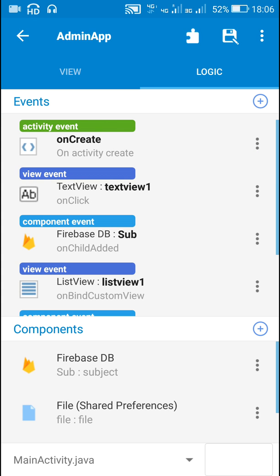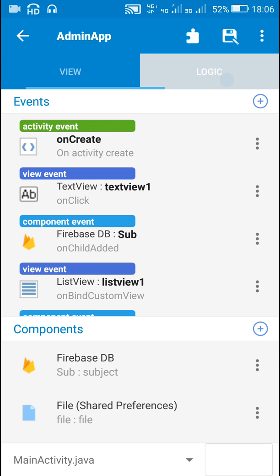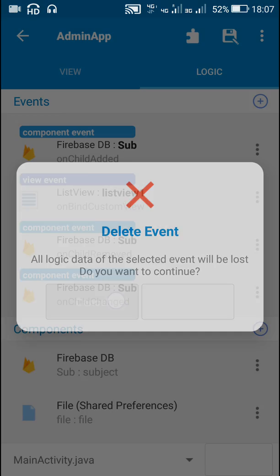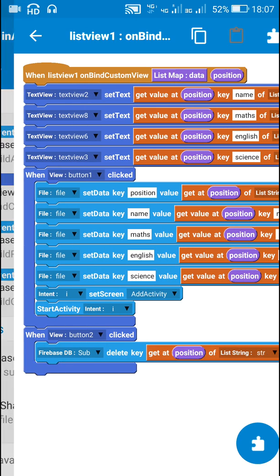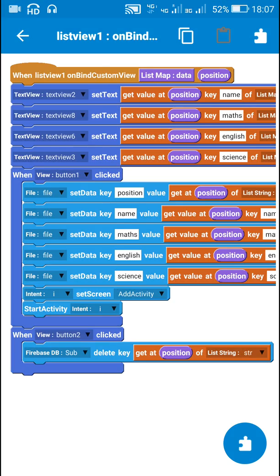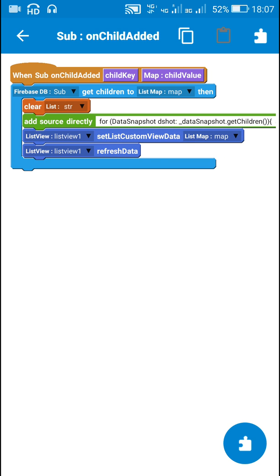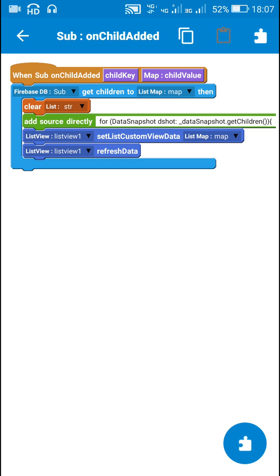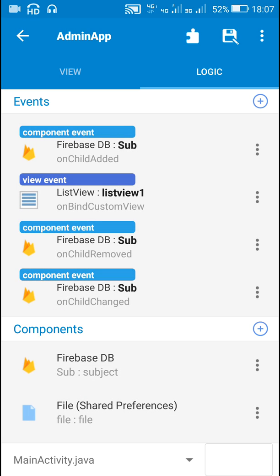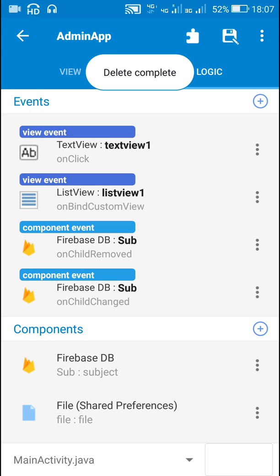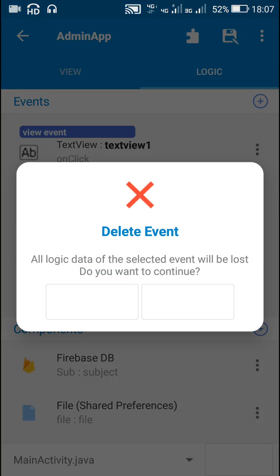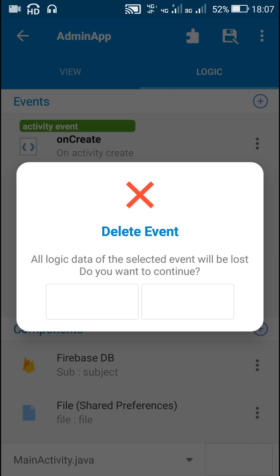Now another thing is I have to remove the onChildAdded, onChildRemoved, and onChildChanged events. Here you can see my onPointCustomView — no need to change anything there. The onChildAdded event contains the clear string list and for data snapshot, it adds all the keys to the string list — I've done the same in the blog code, so I can remove this event, and also remove onChildRemoved and onChildChanged.